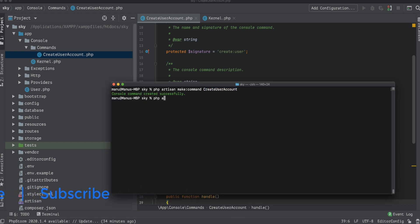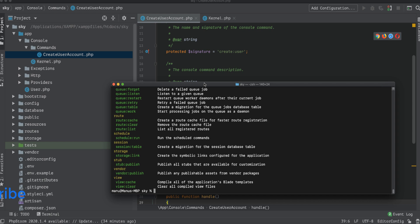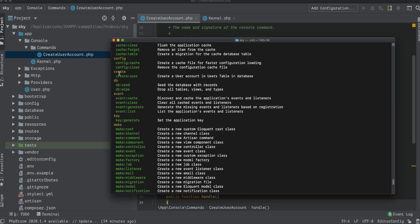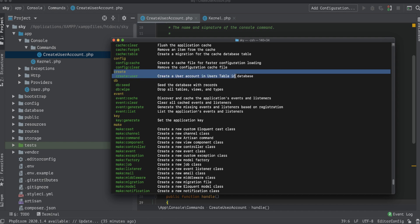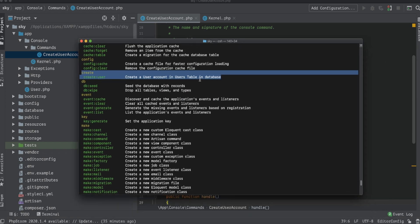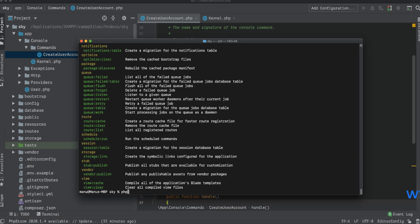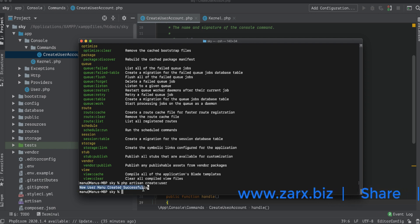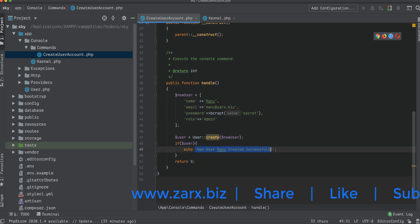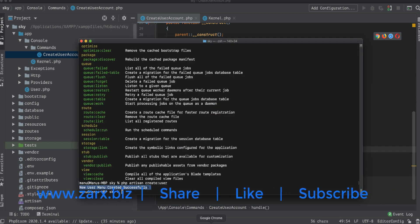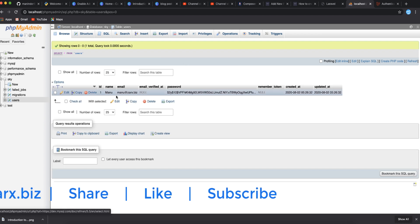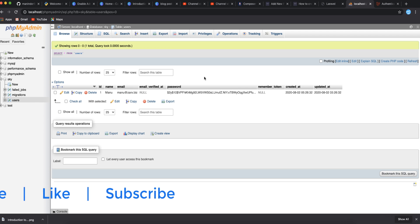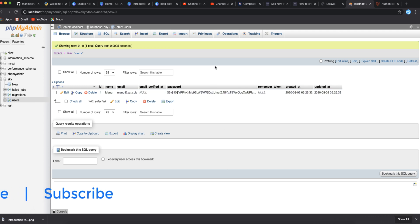Now in the terminal, inside the sky folder, I run php artisan list. We can see our command listed: 'create:user — Create a user account in users table'. Running php artisan create:user, we get the message 'New user money created successfully'. Checking the database and refreshing, the user record is now there — created using our custom command.